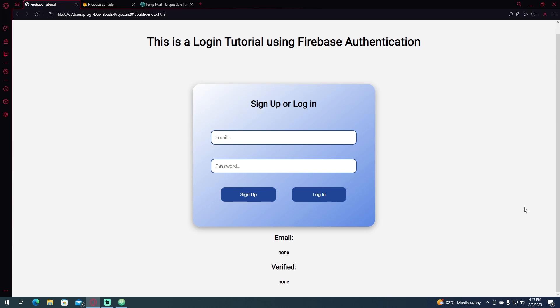Hello everyone, in this video I am going to show you how to send an email verification link to your email using Firebase Authentication.